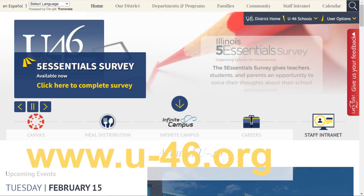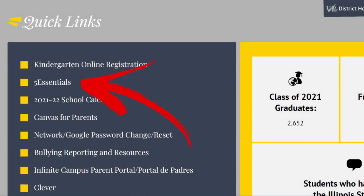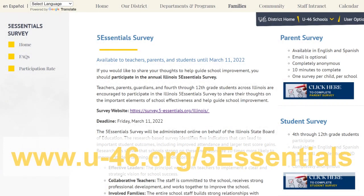This video will show you how to complete our annual 5 Essential Parent Survey, a survey that helps drive school improvement. To access this survey, you may do so by visiting the district main website at www.u-46.org and selecting the 5 Essentials option under the Quick Links area, or by visiting the page directly at www.u-46.org/5Essentials.